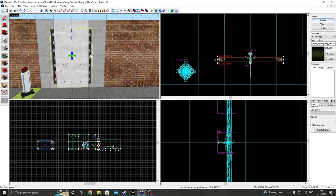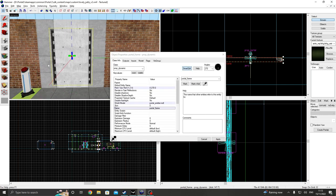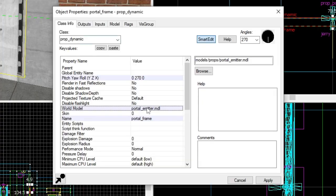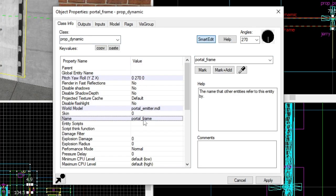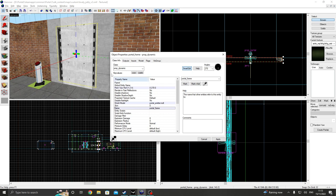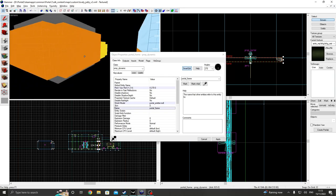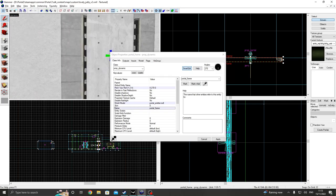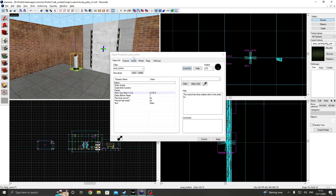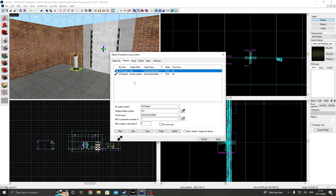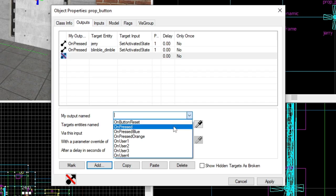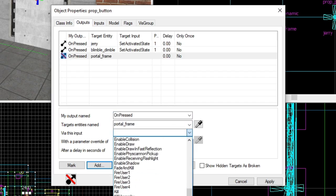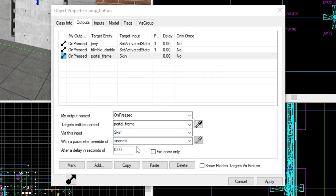But as you can see, I have this prop dynamic here, which is set to this model. And usually you see them if you've got portals that were automatically created beforehand. And you'd have these portal frames here or portal emitters. And I've called this one portal frame. And on this one, I've called this portal frame one.